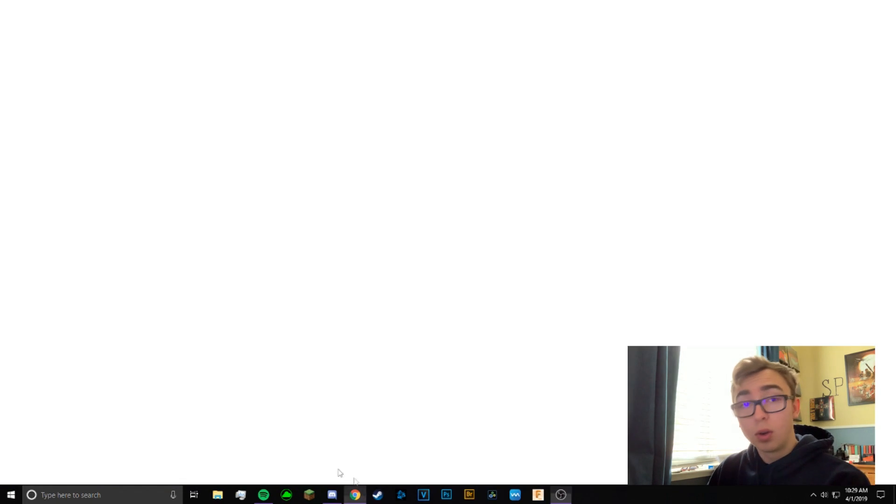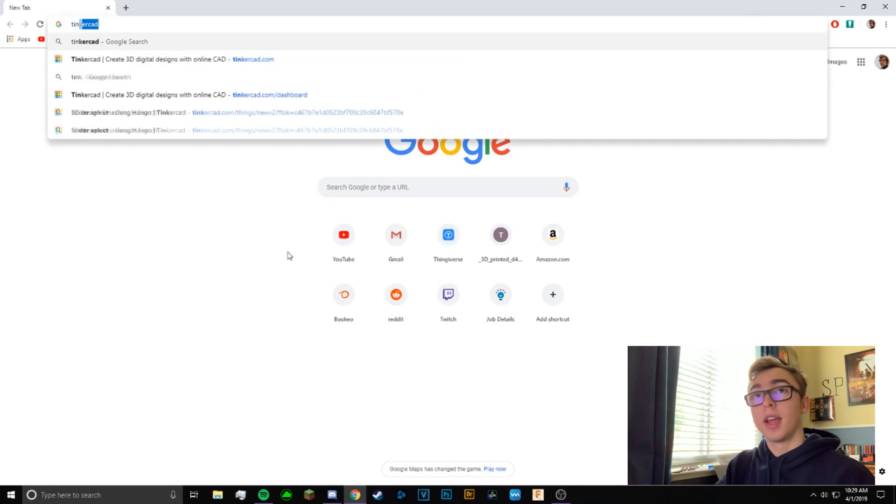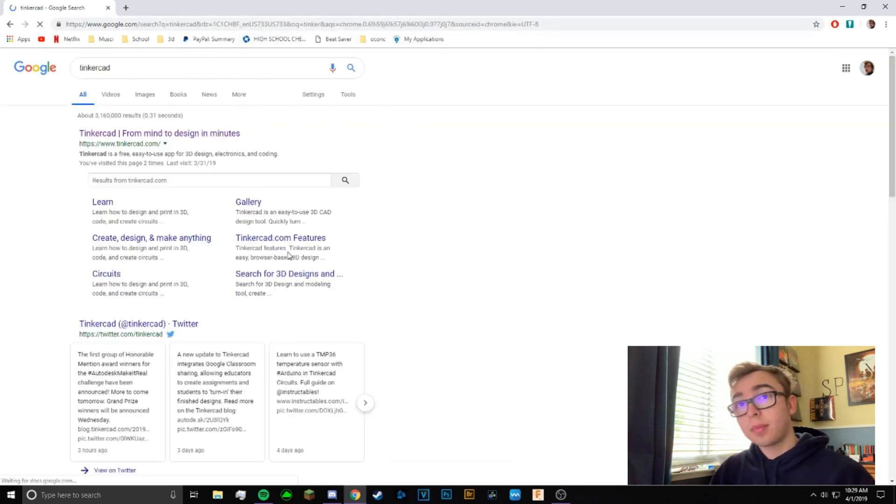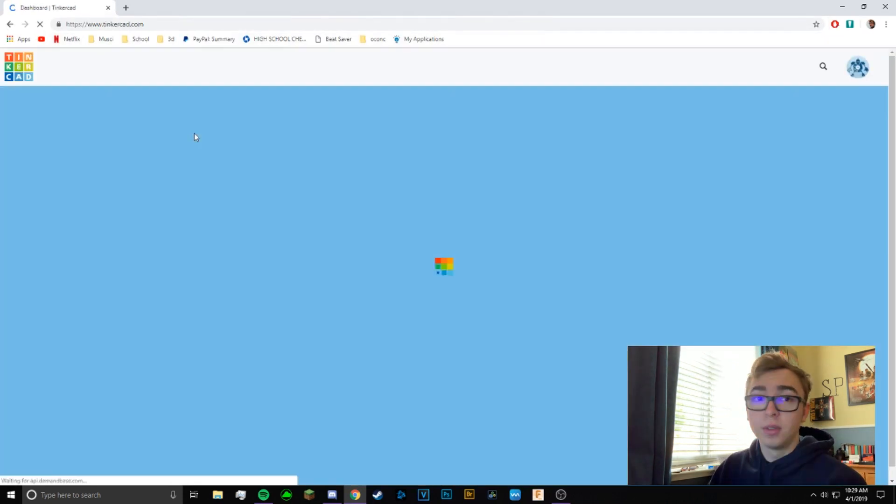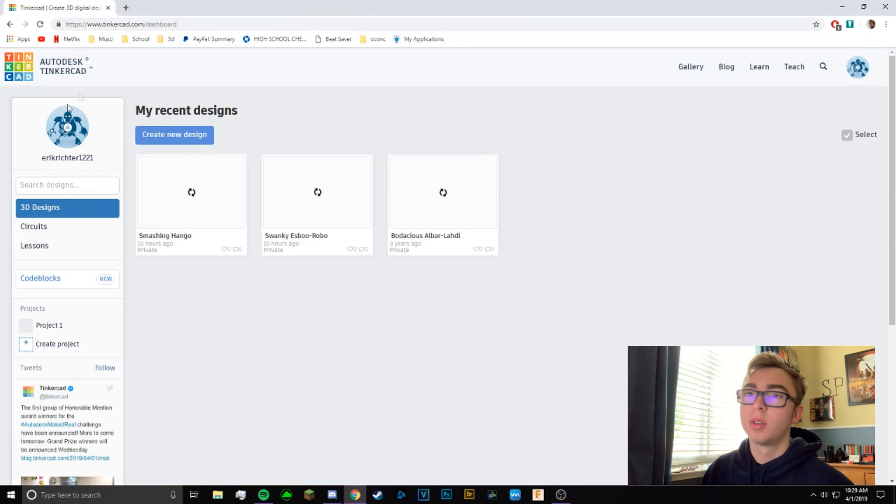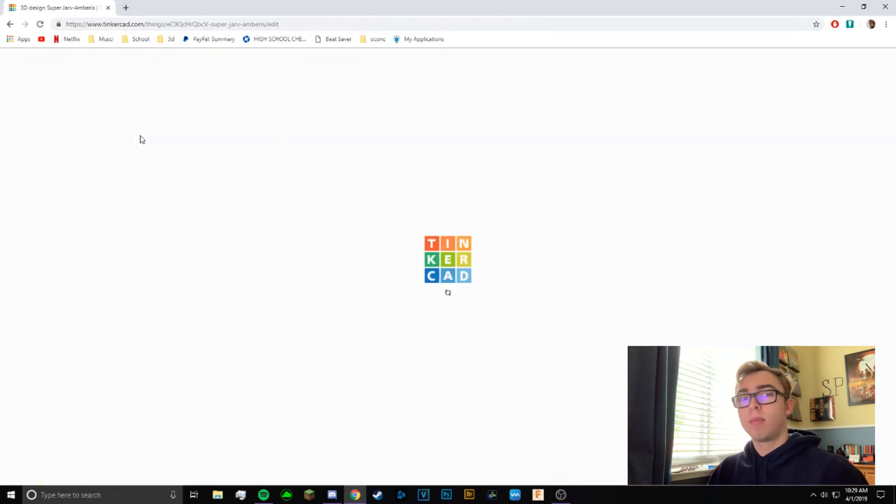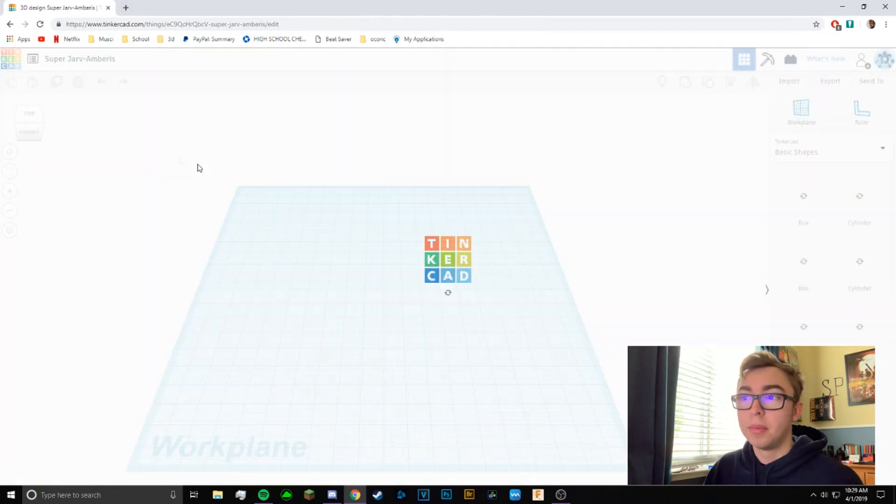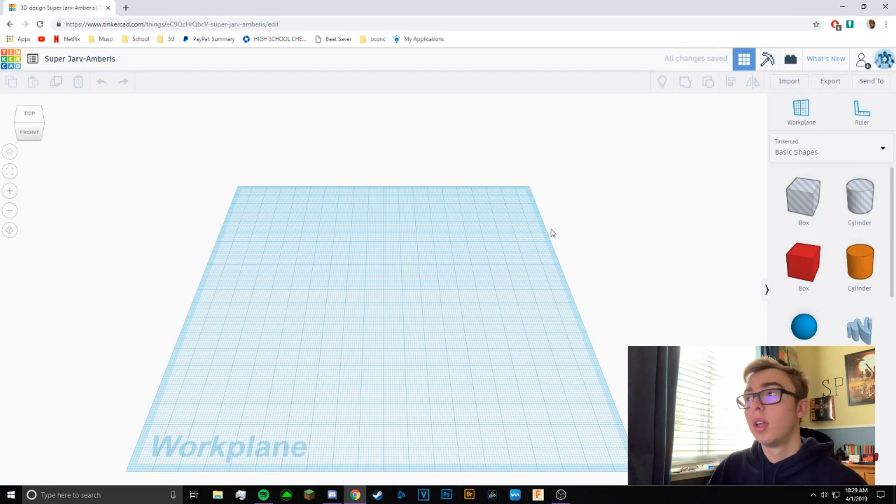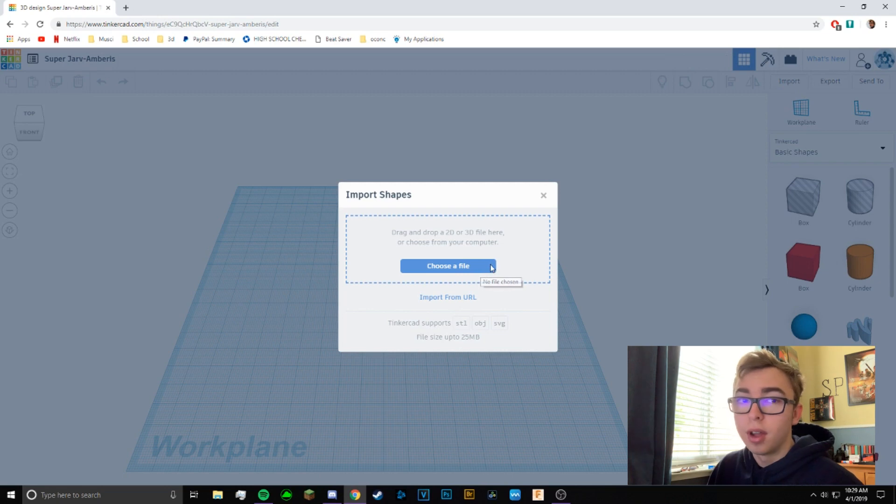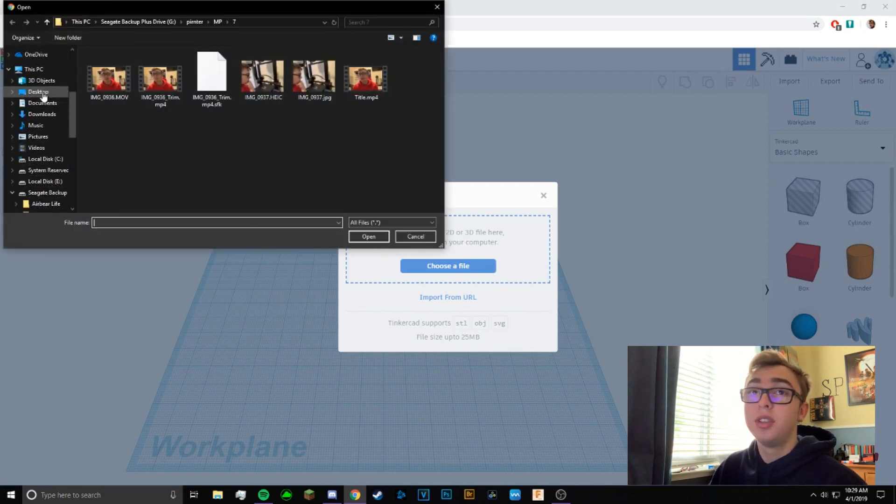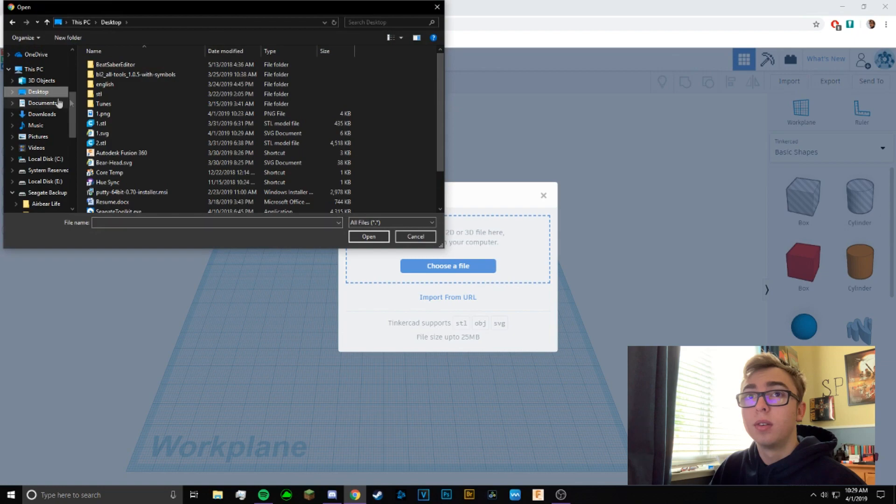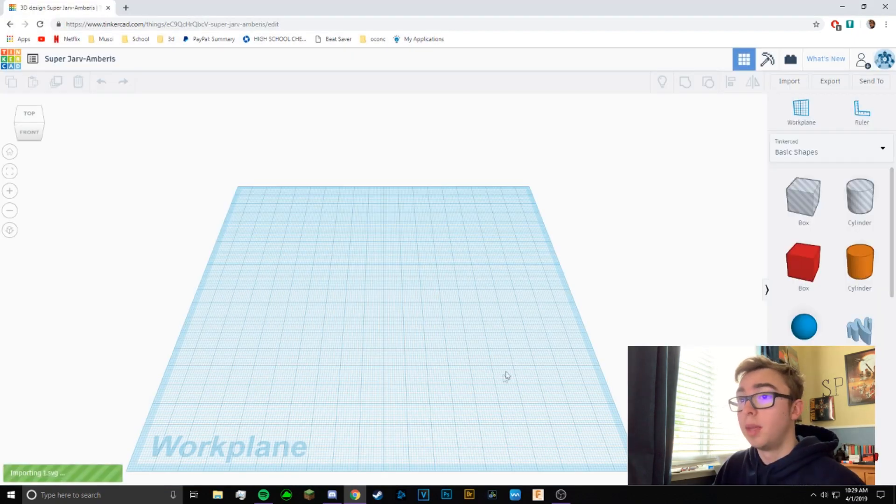And then now what you want to do is go on Google and search Tinkercad. This is what you want to use if you're using a black and white image. You just want to hit New, then go to the top right, hit Import, and then choose File. Select your SVG that you've previously made, open that, click Import.